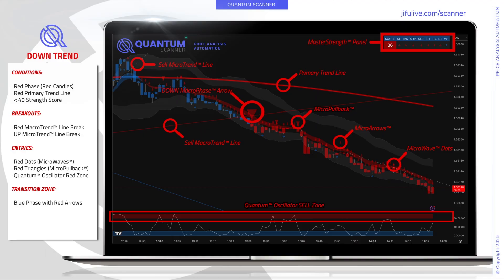In a downtrend, we look for the following conditions: first, a red phase where we get a red macro phase arrow indicating that price phase has shifted in the downward direction, followed by red candlestick bodies. Next, we look for a red primary trendline — when red, that indicates price is moving below its average. To enhance the relative strength of the trend, we want to look for a score less than 40, though seeing it at or below that score is helpful to indicate a strong trend. Specific breakout locations can be identified looking for downward breakouts below the red macro trendline, as well as the upward sloping micro trendline for potential breakouts.